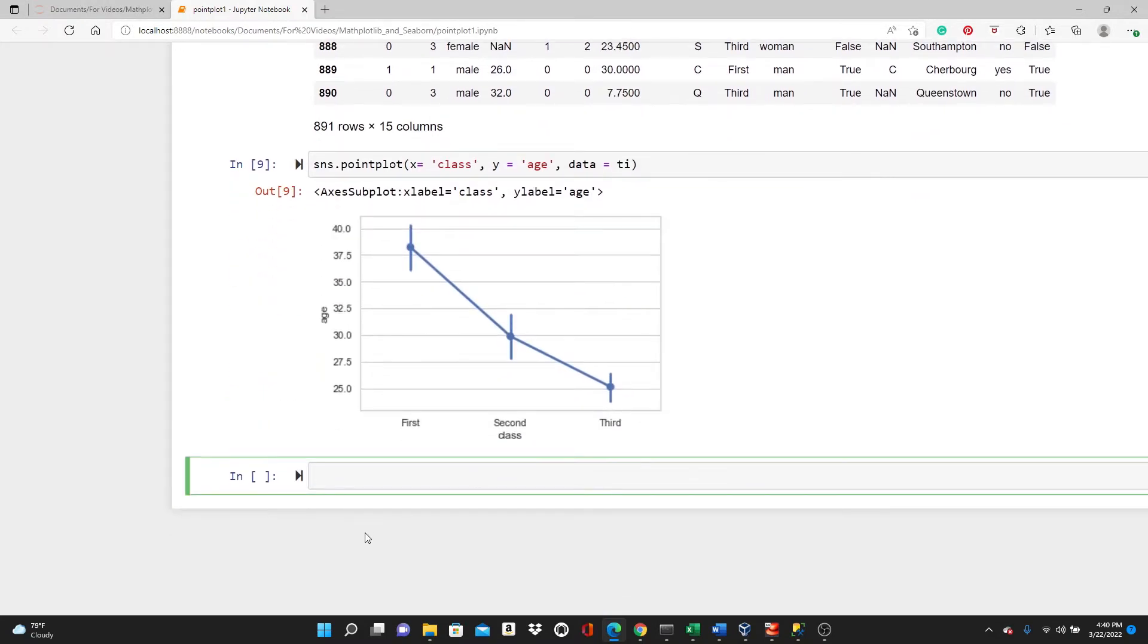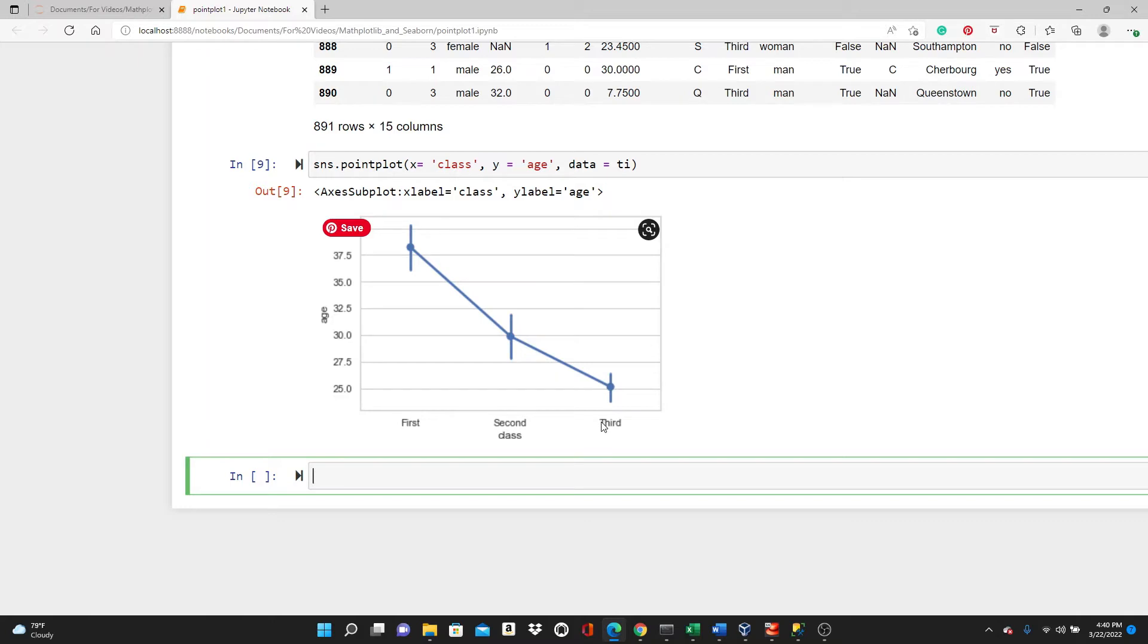This is the most basic point plot. So we have in x direction, three different classes: first, second, and third. In y direction, we have the age.